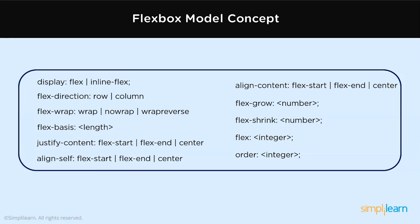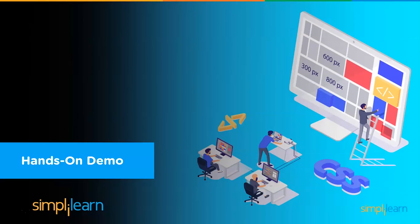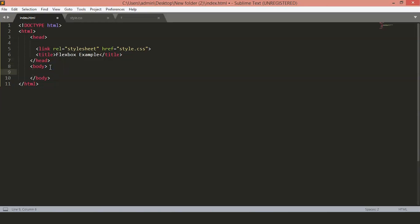So here are the main properties of the Flex. Let's jump to some code and learn how these Flex properties work. We are on the Sublime text editor. To get started, let's add a div inside our body here and we will give a class of Flexbox container. Since this will be the container where all our Flexbox items will reside.